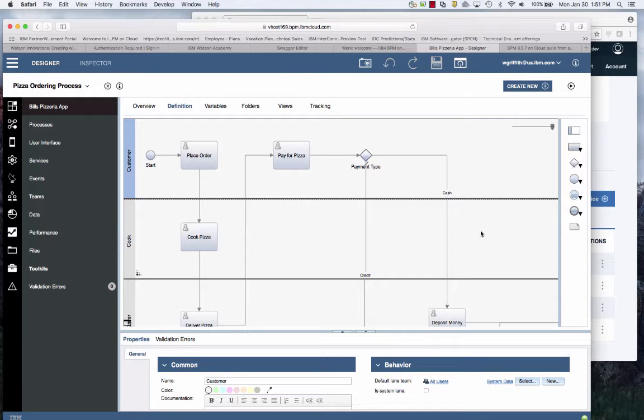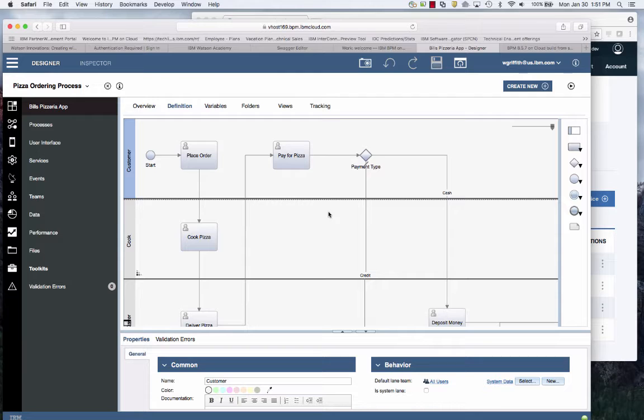I also showed you how to connect to Operation Decision Manager so that business users can manage the pricing policies for the pizza.